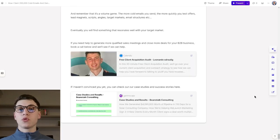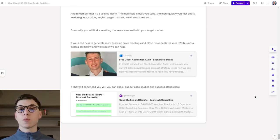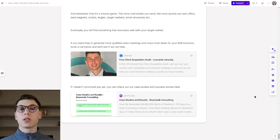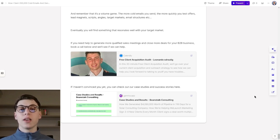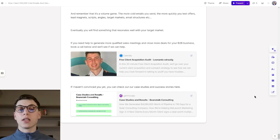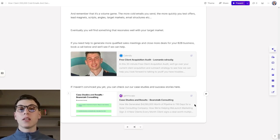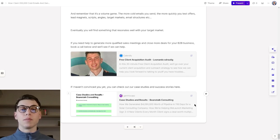If you need help to generate more qualified sales meetings and close more deals for your B2B business, link below and we'll see if we can help. If I haven't convinced you yet, you can check out all of our case studies and results in this page right here. With that being said, I thank you for your attention and I'll see you in the next video.